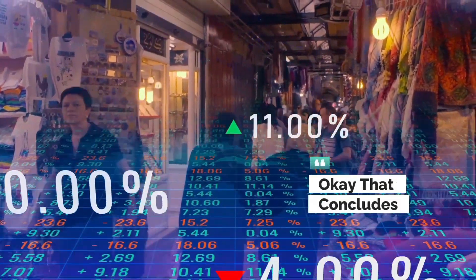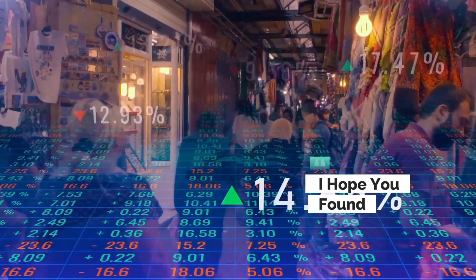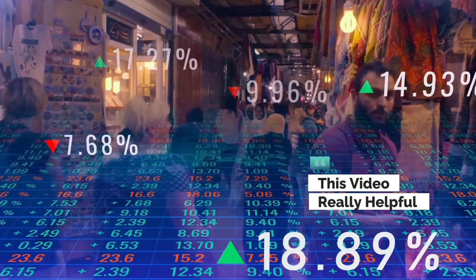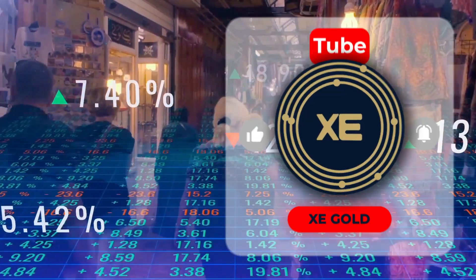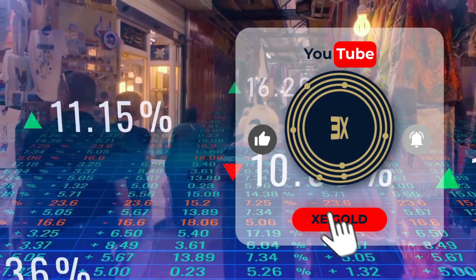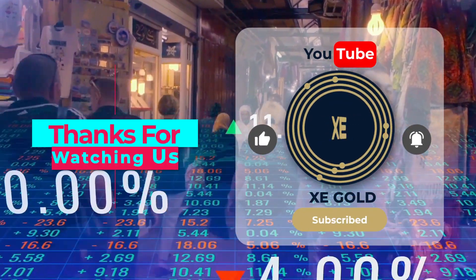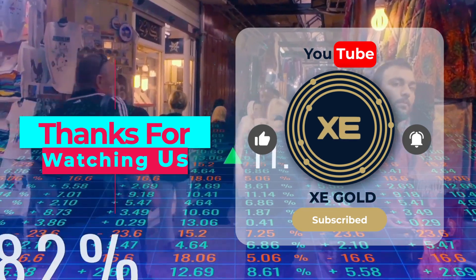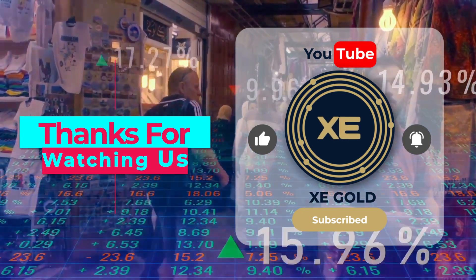Okay, that concludes today's journey. I hope you found this video really helpful. Don't forget to like, share, and subscribe to get notified of our next videos. Thank you for watching.